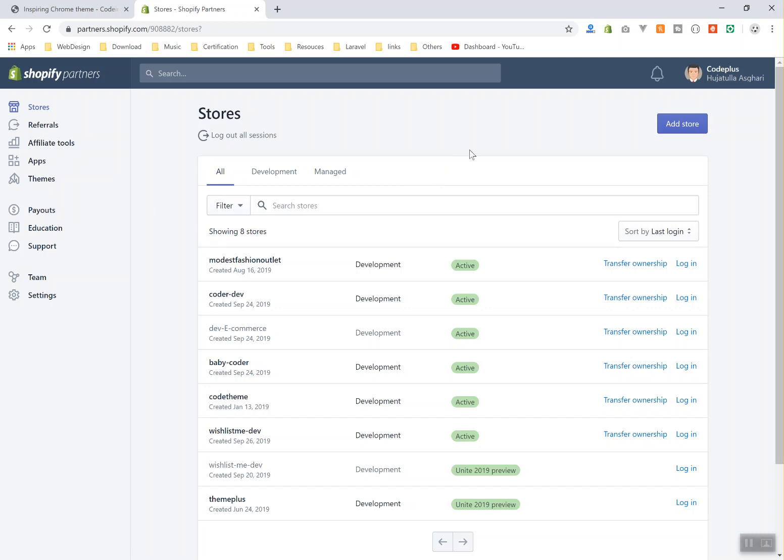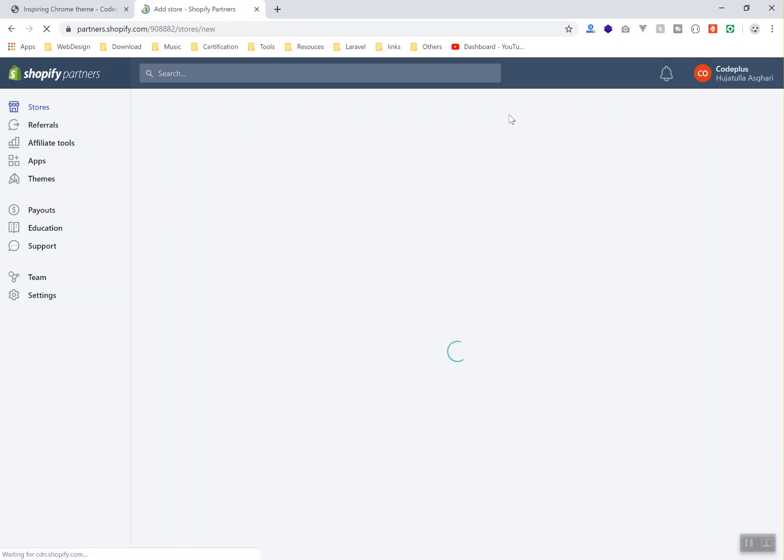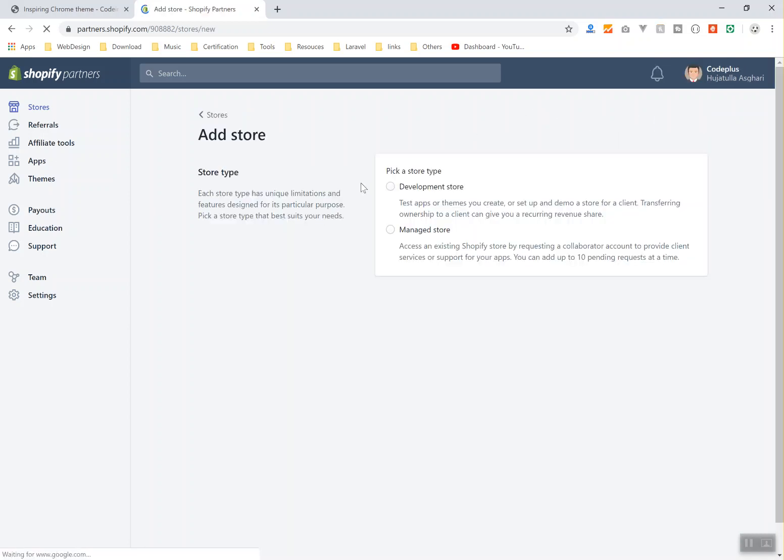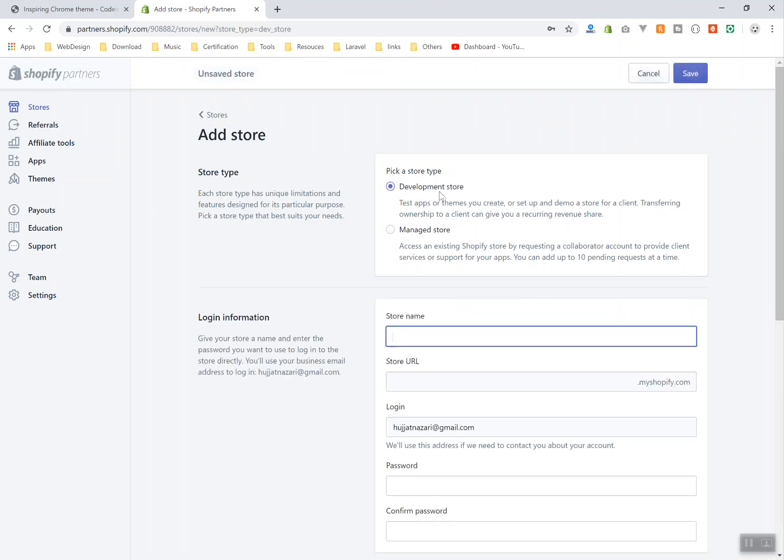I will create my store - just add your store. All you require is to know what you are going to create and what is the name of it. I'm going to create a development store. There is a managed store which is going to cost you something, so I will create the development store.